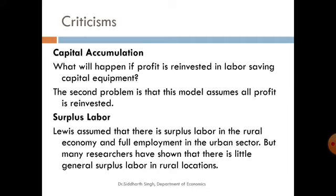The second point of criticism concerns surplus labour. Lewis assumed that there is surplus labour in the rural economy and full employment in the urban sector. However, many researchers have shown that there is actually little genuine surplus labour in rural locations in many countries, challenging this foundational assumption of the model.